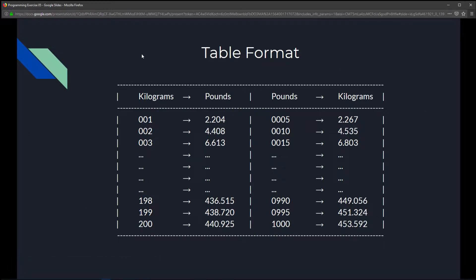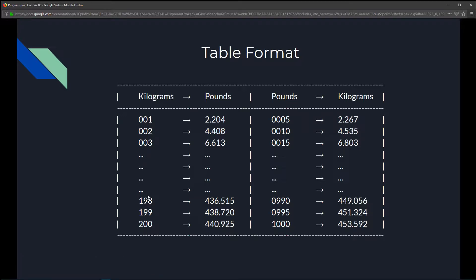The table format will display what we're converting — kilograms to pounds and pounds to kilograms — side by side. For kilograms to pounds we go from 1 to 200 in multiples of one. For pounds to kilograms we start at 5 and go through multiples of 5, so 5, 10, 15 all the way up to 1000.